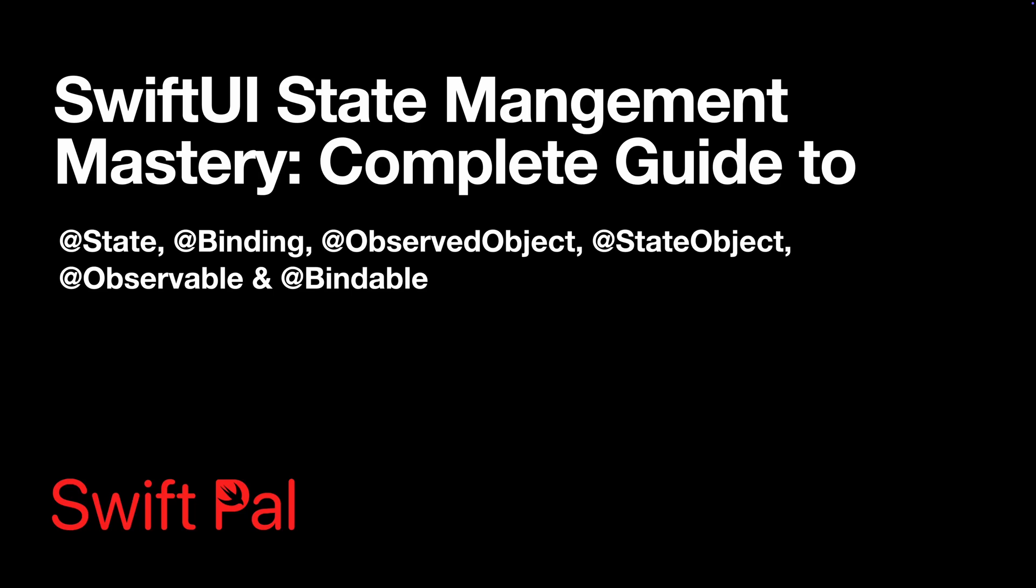In this video, we are covering everything you need to know about state management in SwiftUI. We'll walk through all the property wrappers including observable and bindable introduced in iOS 17. By the end of this tutorial, you'll understand exactly when to use each approach and how to avoid the common mistakes that trip up most developers.